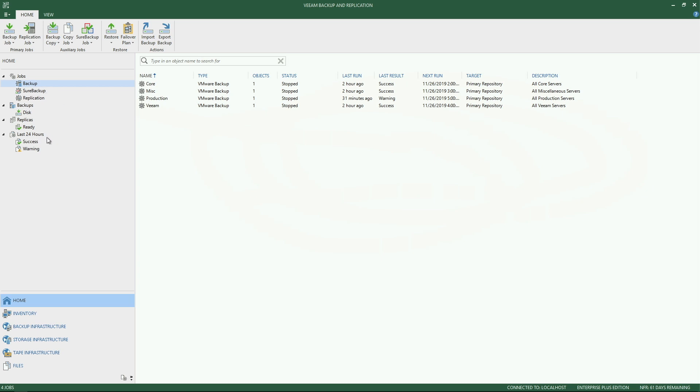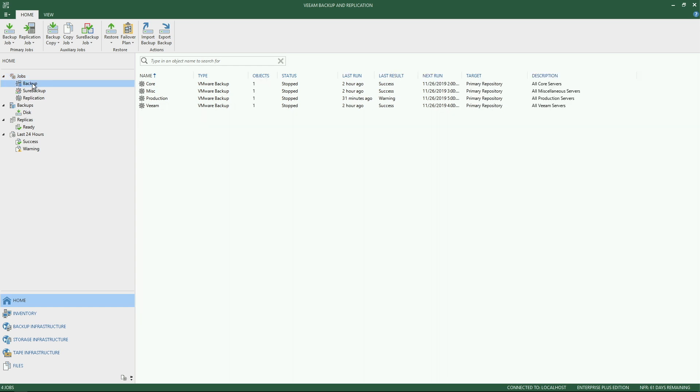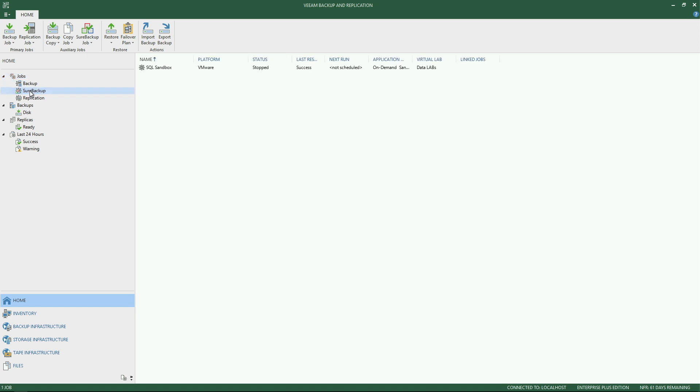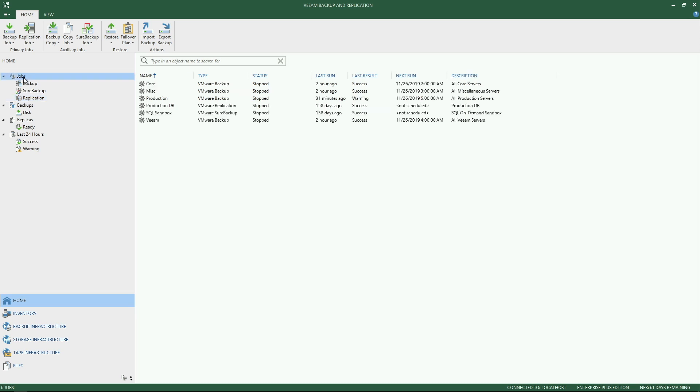Now towards the top left hand side, you'll see what I would describe as the tree navigation section. This is where if you look at the top level of a certain item such as jobs, it's going to break it down even further into what type of job do you want to look at. You want to focus on your backup jobs, sure backup jobs, or perhaps replication jobs.